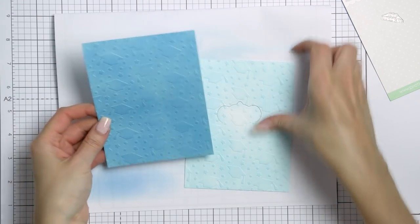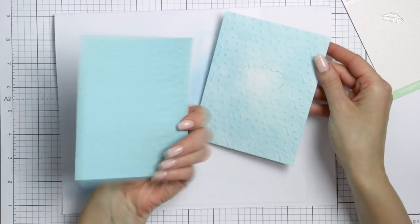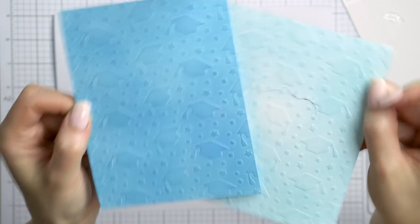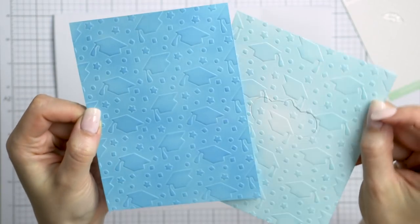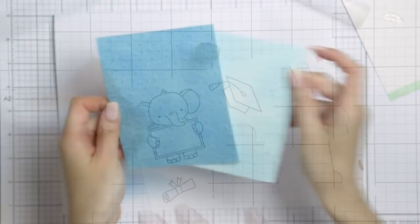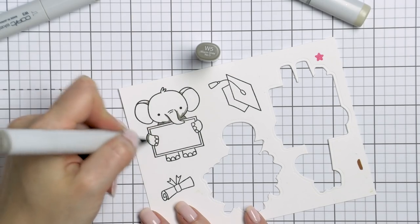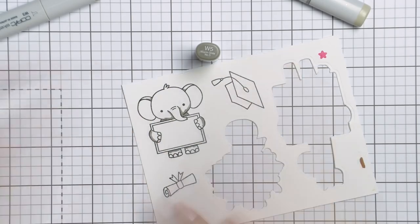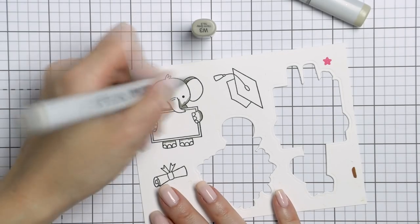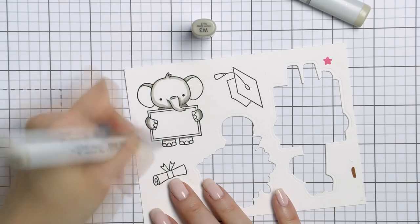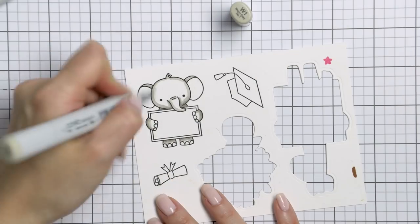Here's actually another background that I dry embossed and blended with these pastels just with a darker color. Next, I stamped, colored, and cut out an adorable elephant from that same animal signs stamp set.